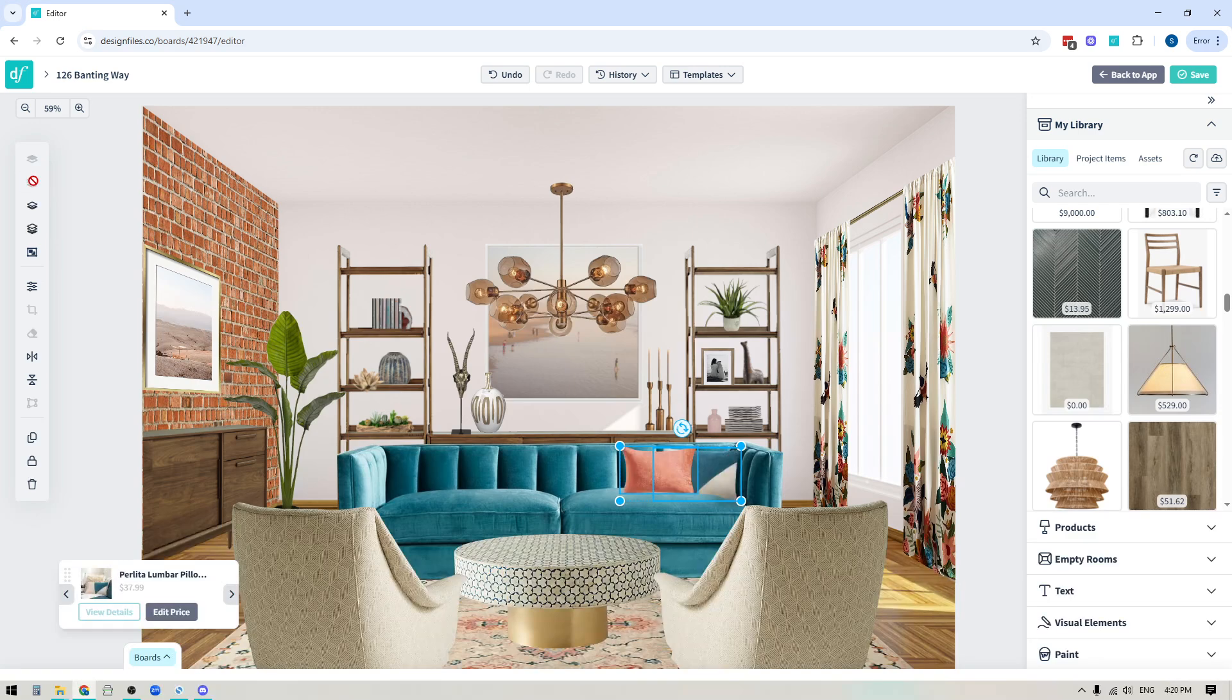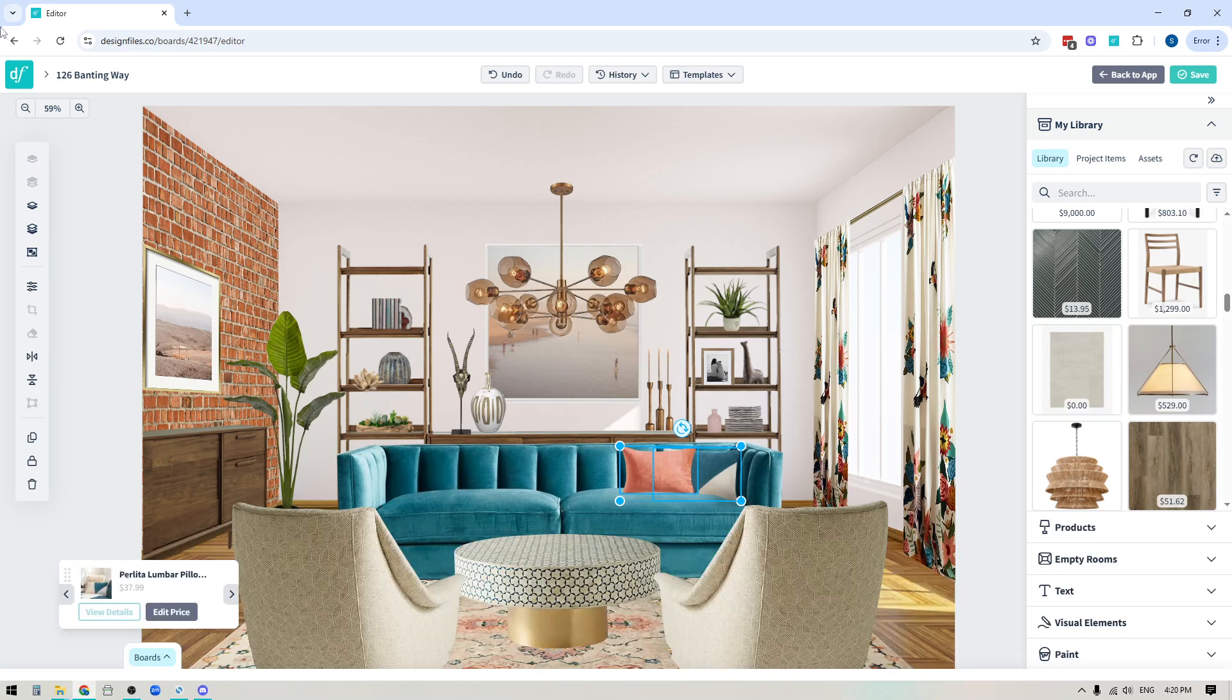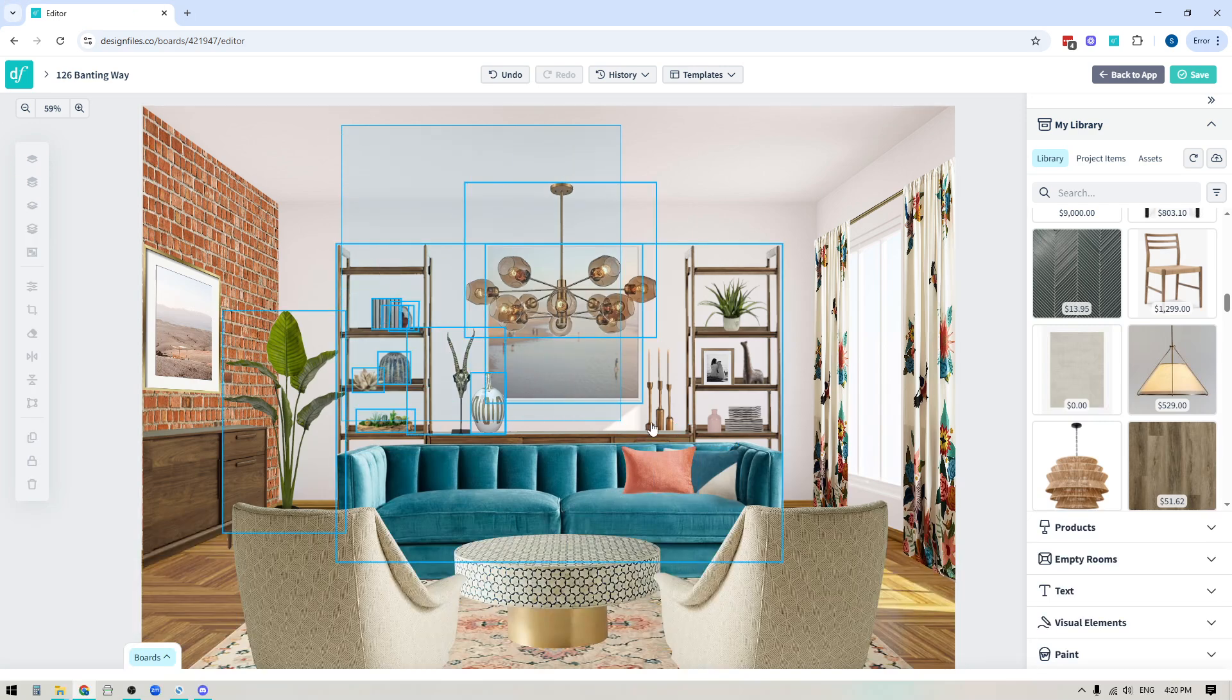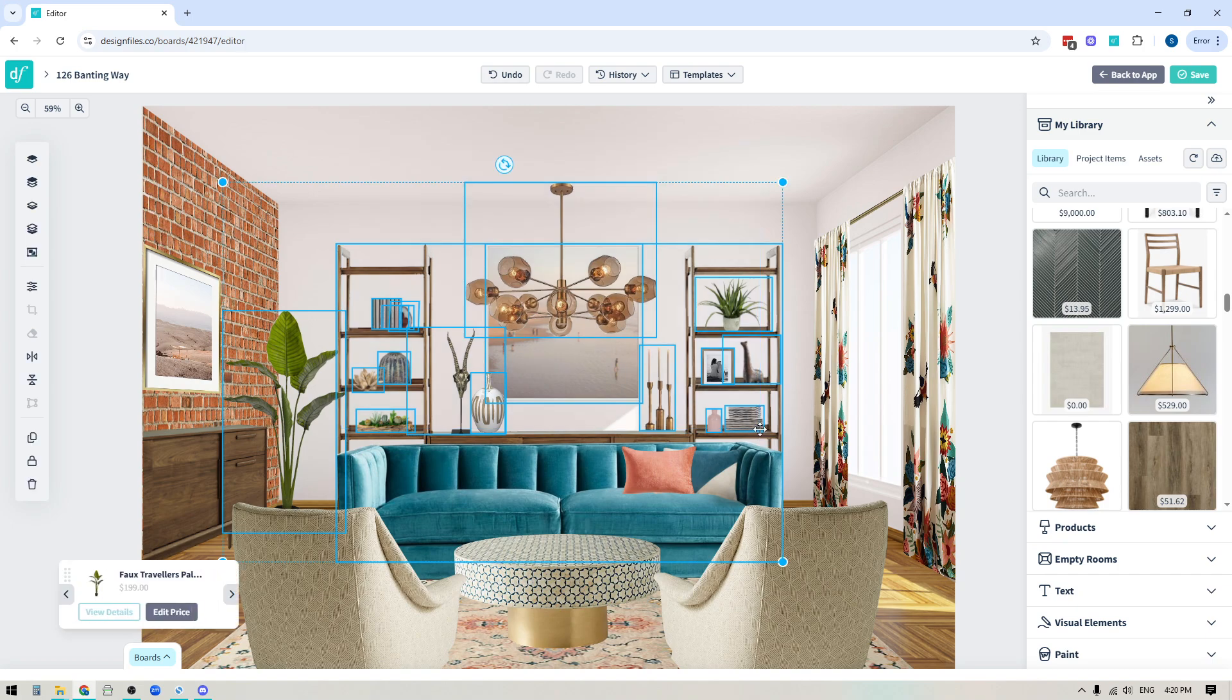So the multi-select tool can be really helpful if you're trying to access items that are behind certain layers, or if you want to be able to select a grouping of items because you want to be able to scale and shift them all at once.